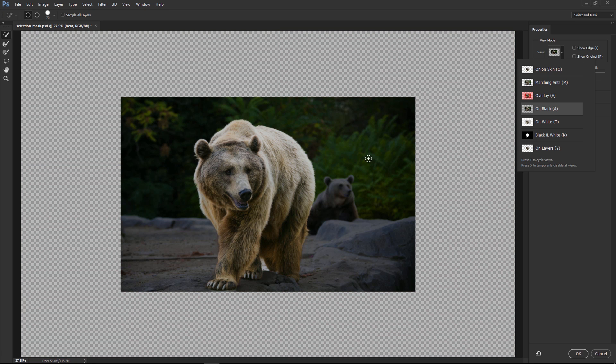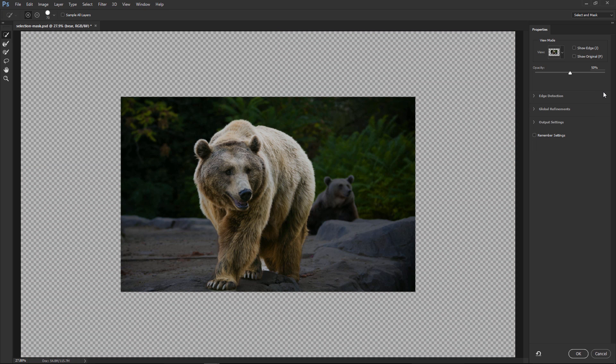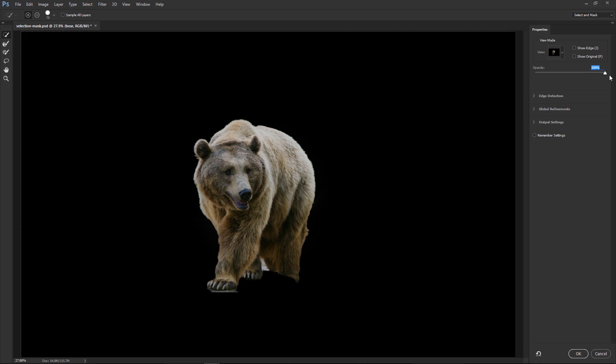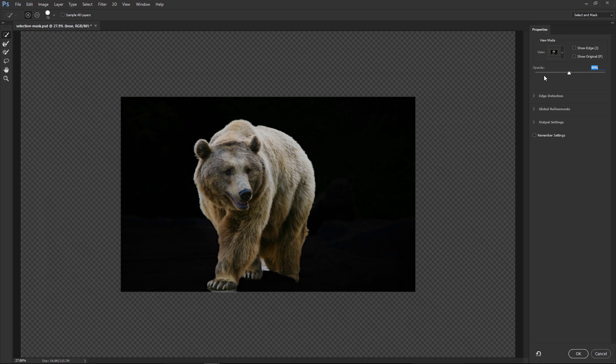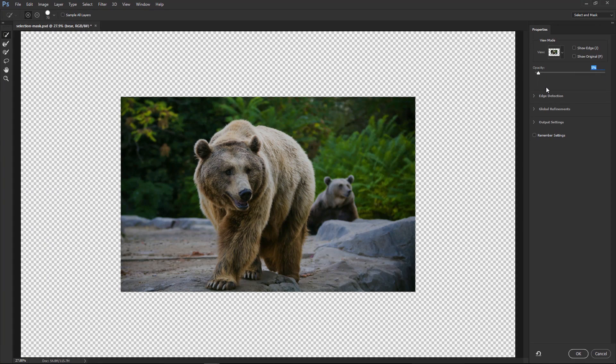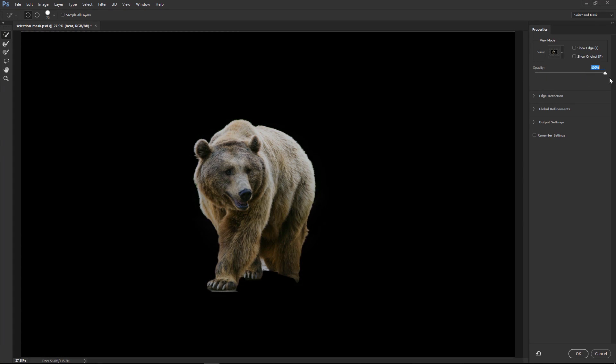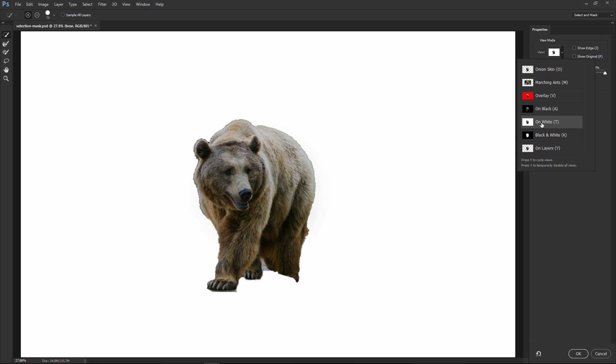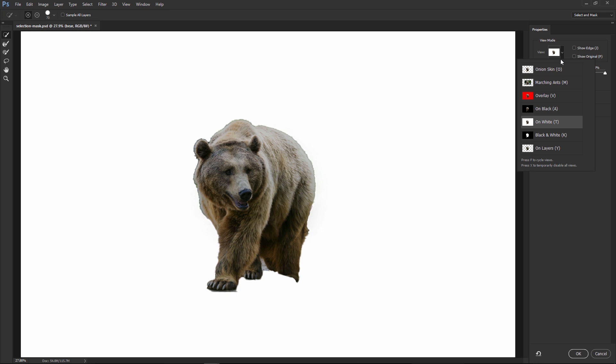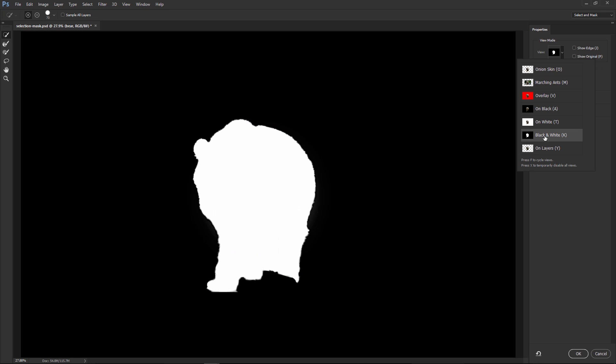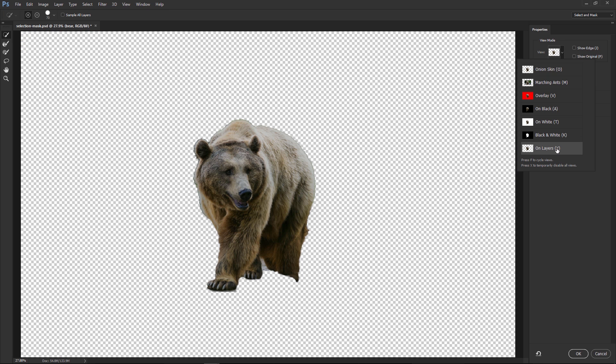Right now, the background is not really showing black because the opacity is set to 50%, but I can increase that up to 100% or bring that down if I want to. But if I'm going to use on black, I probably would want it at 100%. On white is a similar effect, but obviously with a white background instead of black. Black and white, which is essentially the mask mode. And on layers.